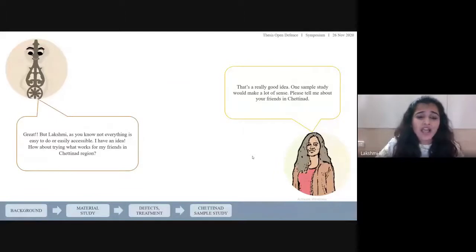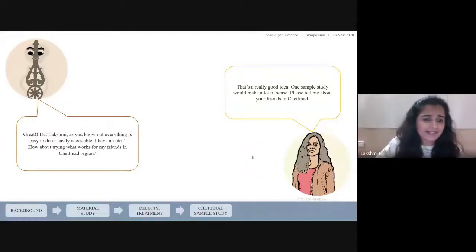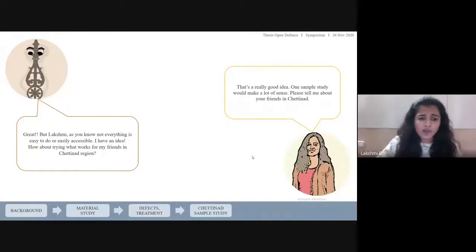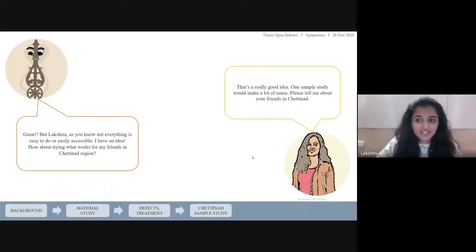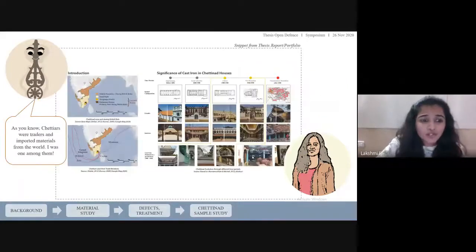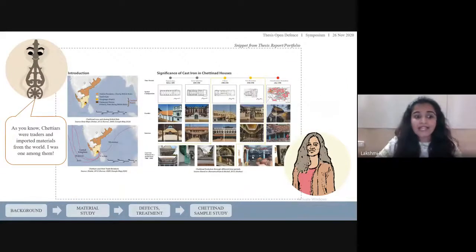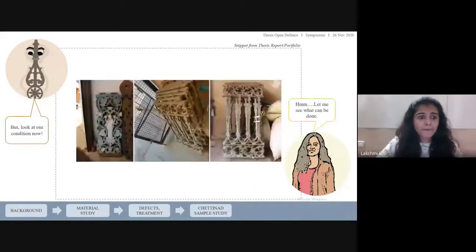Not everything is easy to do or easily accessible. How about trying what works for my friends in the Chettinad region? That's a really good idea — a sample case study would make a lot of sense. Please tell me about your friends in Chettinad. As you know, Chettiars were traders who imported materials from around the world, and I was one among them. But look at our condition now.